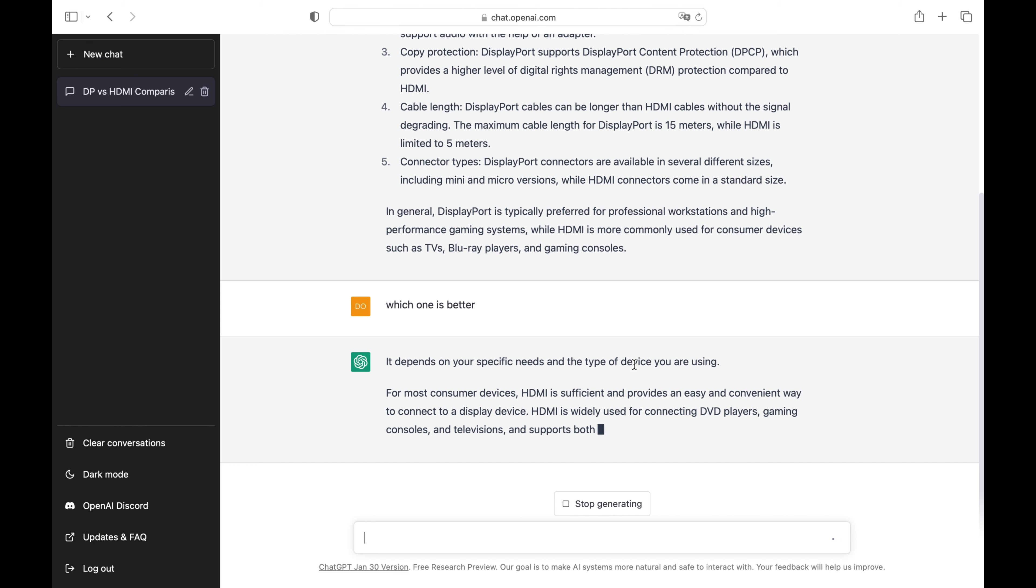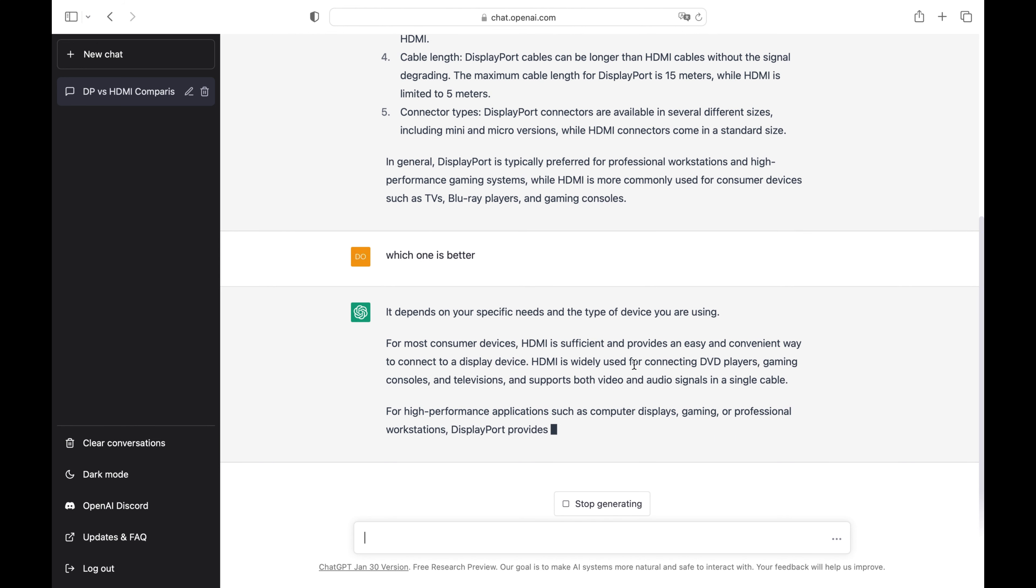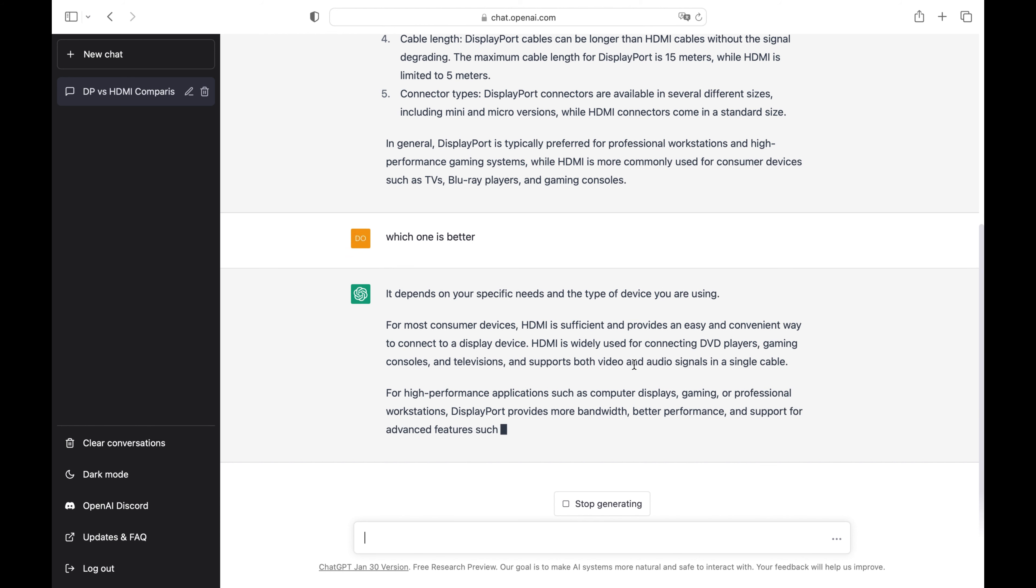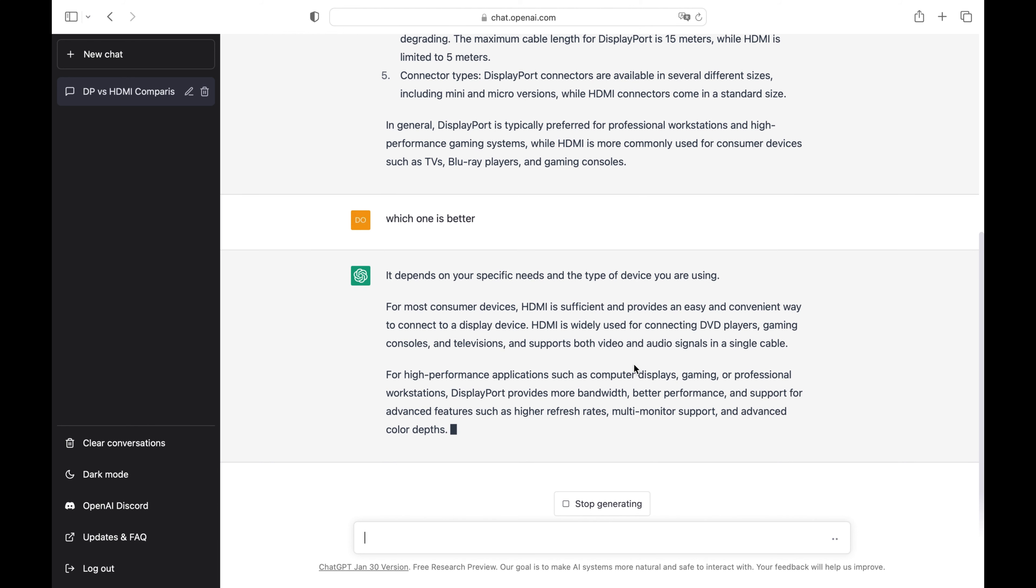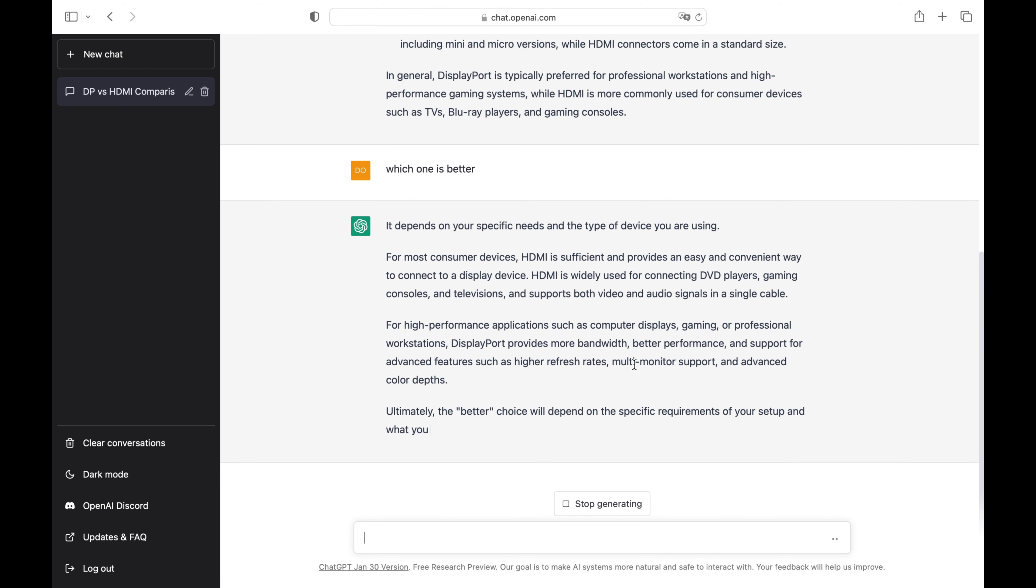For high-performance applications such as computer monitors, gaming, or professional workstations, DisplayPort offers more bandwidth, better performance, and support for advanced features such as higher refresh rates, multi-monitor support, and advanced color depth.